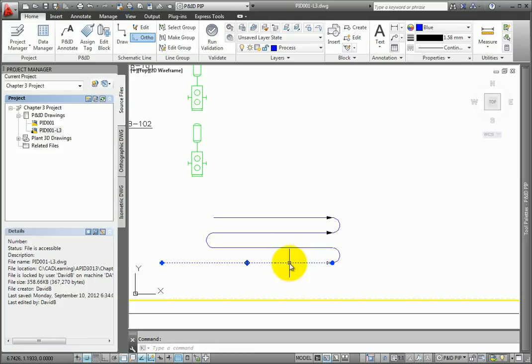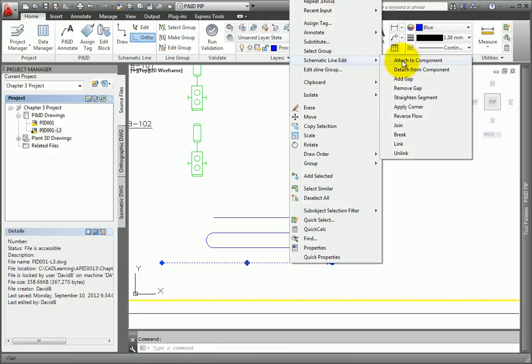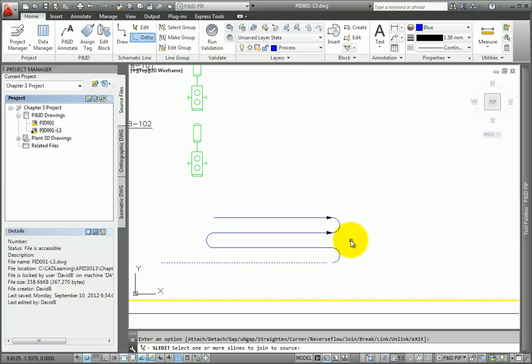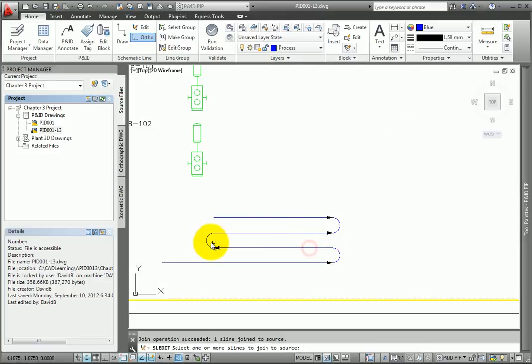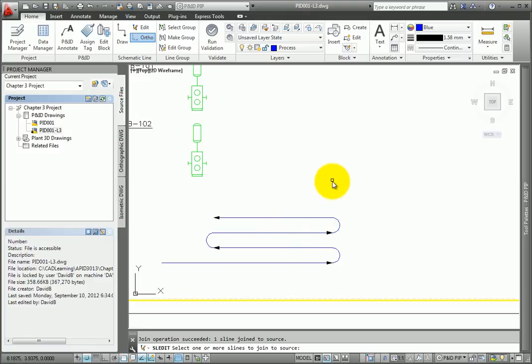Another option is to use the Join Tool, available under the Schematic Line Edit Tools. Select the first line and then right-click. Under Schematic Line Edit, select the Join Tool. Begin to pick the lines in sequence until all segments have been joined. Any missing arrows will be added back to the line and the flow direction will be correctly defined.